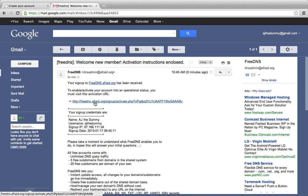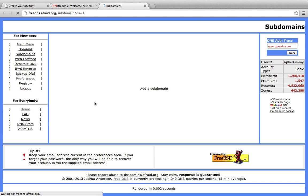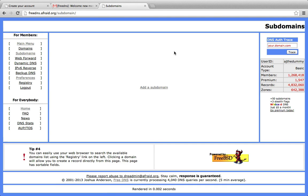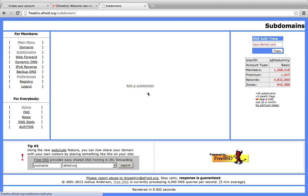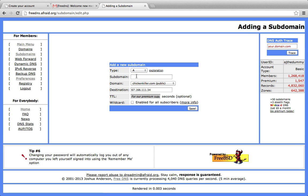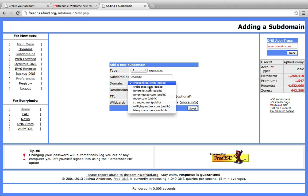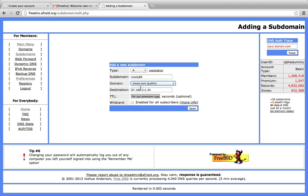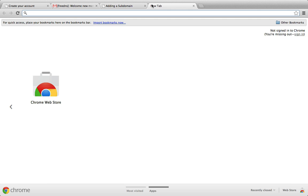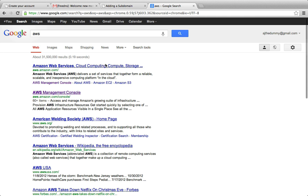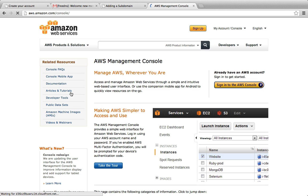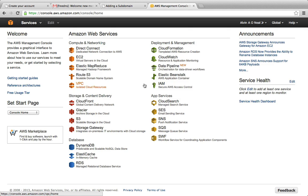So I'll click on this activation link, click subdomains, add a subdomain, and I'm going to choose coolag86.moo.com. And for this demo, I've created a VPS instance on Amazon AWS.